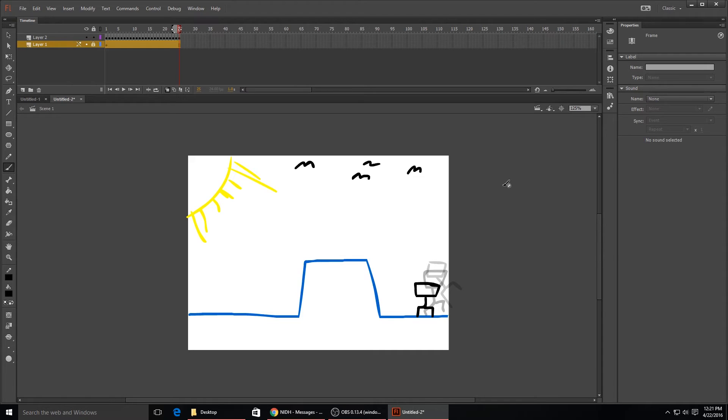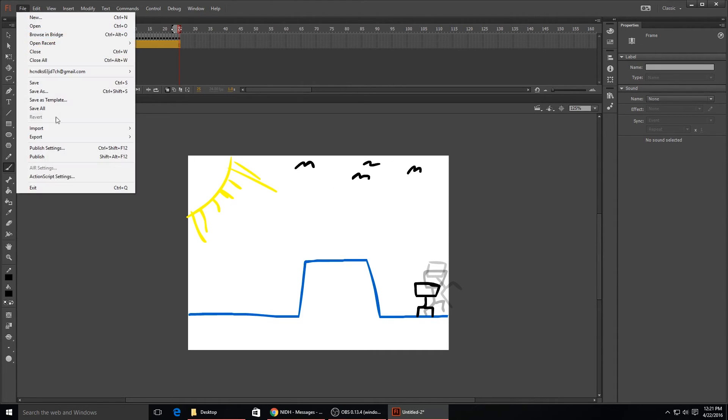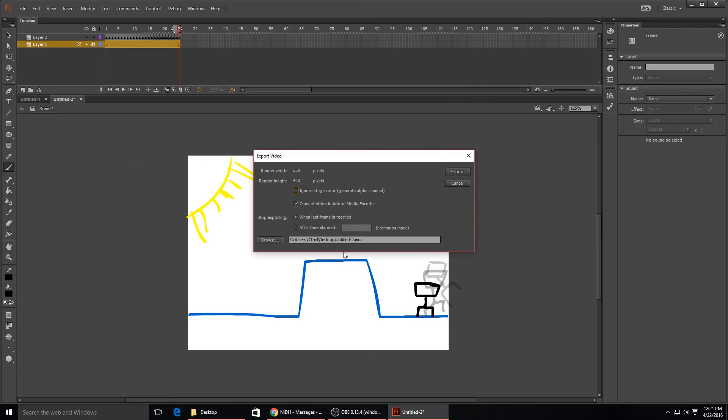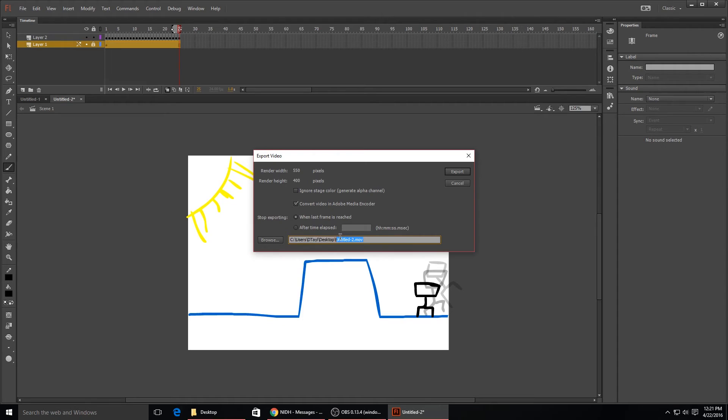Once you get your animation completed and you want to publish it up to YouTube or the web or something like that, you just go up to File and then go down to Export and click on Export Video. This will export it as a .MOV for you, and you want to make sure it's on the right path for you to export it at, and just go ahead and export.